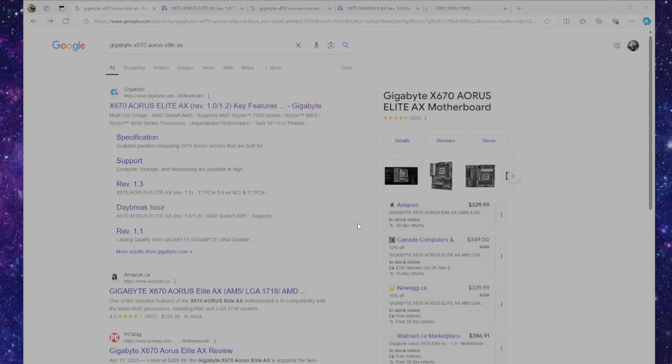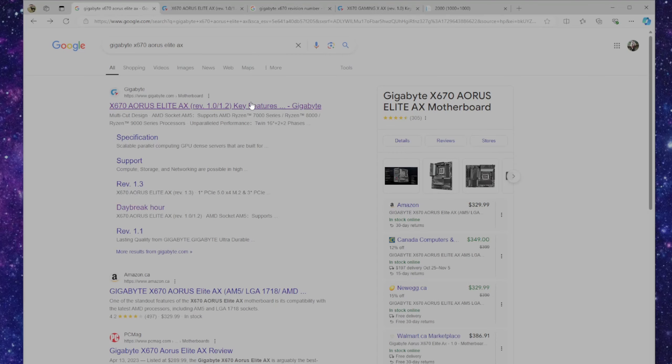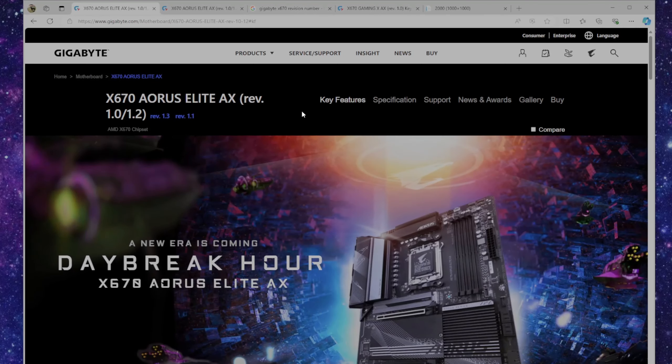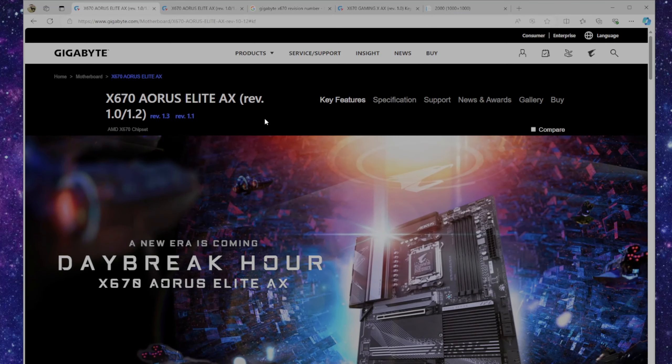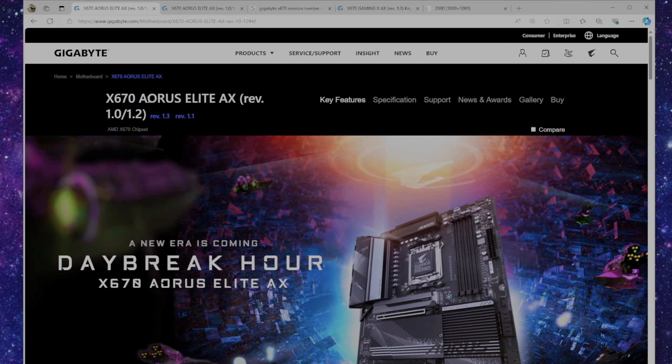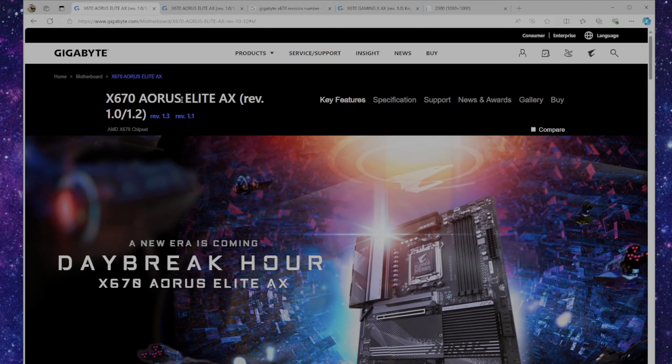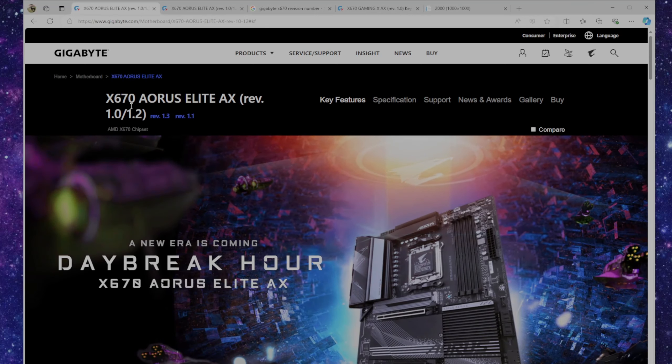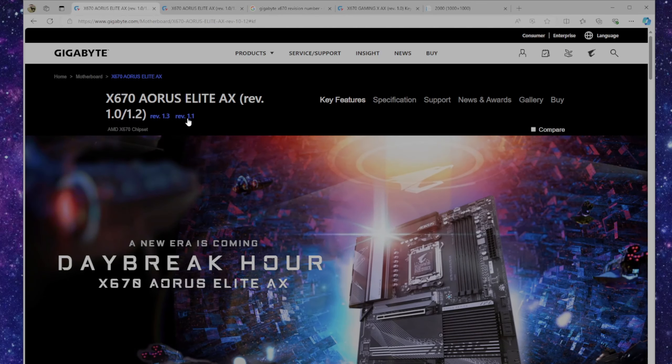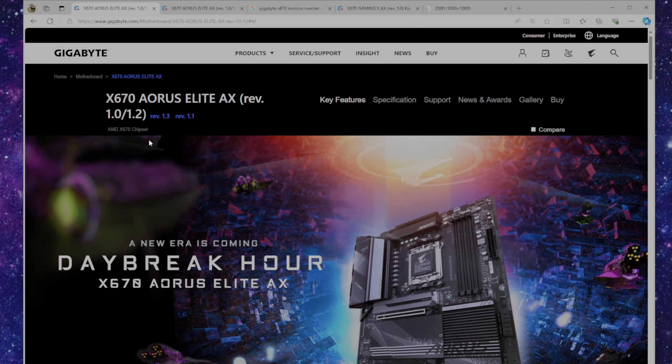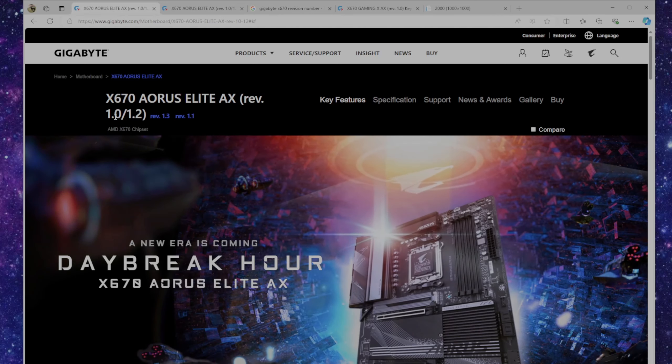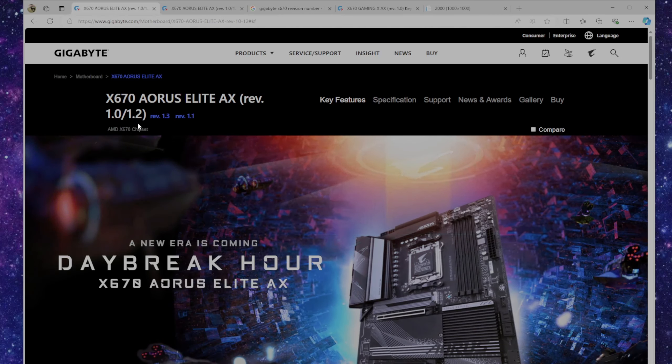After it's formatted, you can just Google the manufacturer, model number, and revision number of your motherboard. The top search should lead you to the support page of that motherboard. On there you can confirm that I'm on the x670 Aorus Elite AX revision 1 support page. There's a 1.3 and a 1.1, so those are the ones I don't want. If you download the wrong revision, it could break your motherboard.